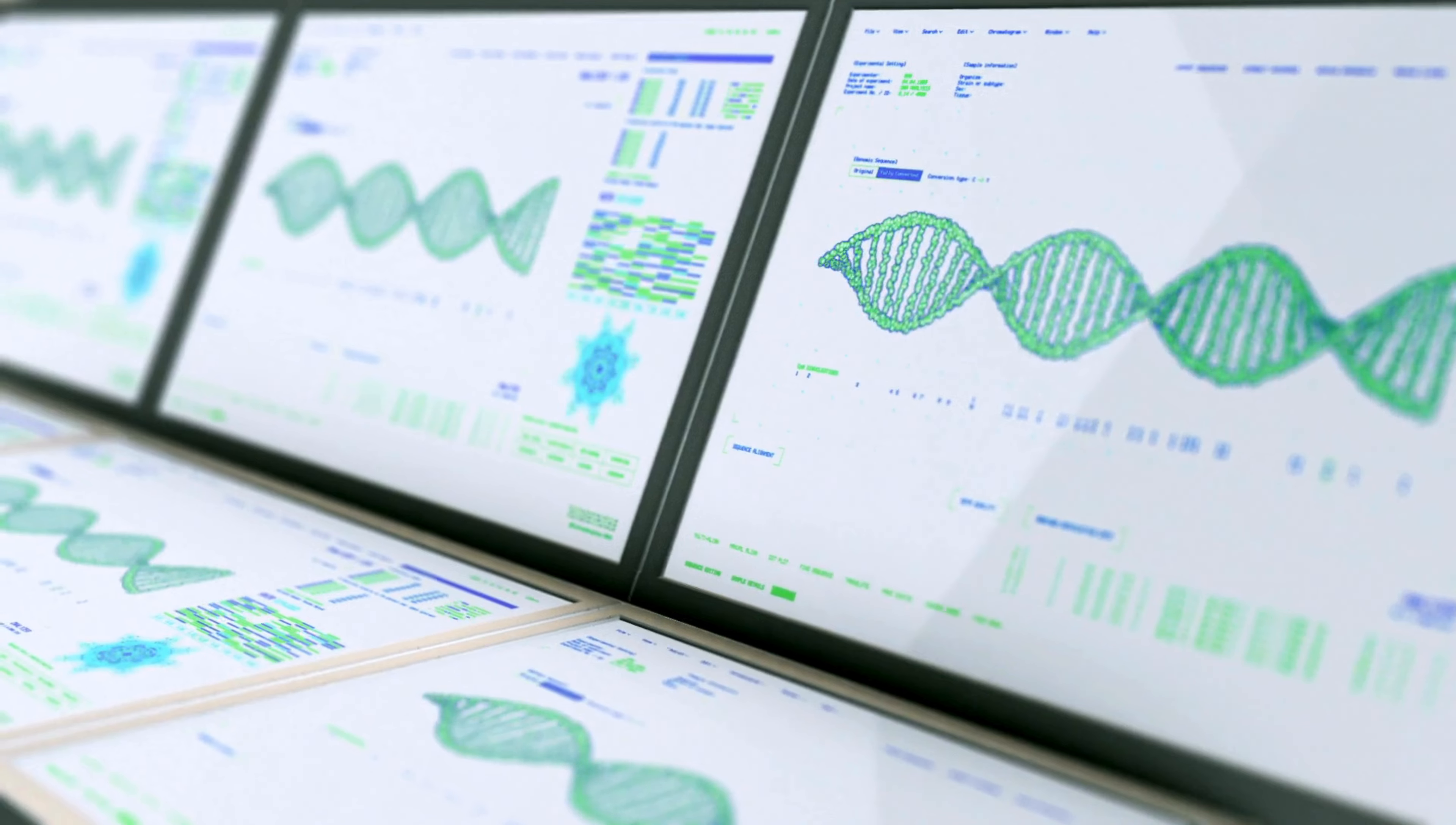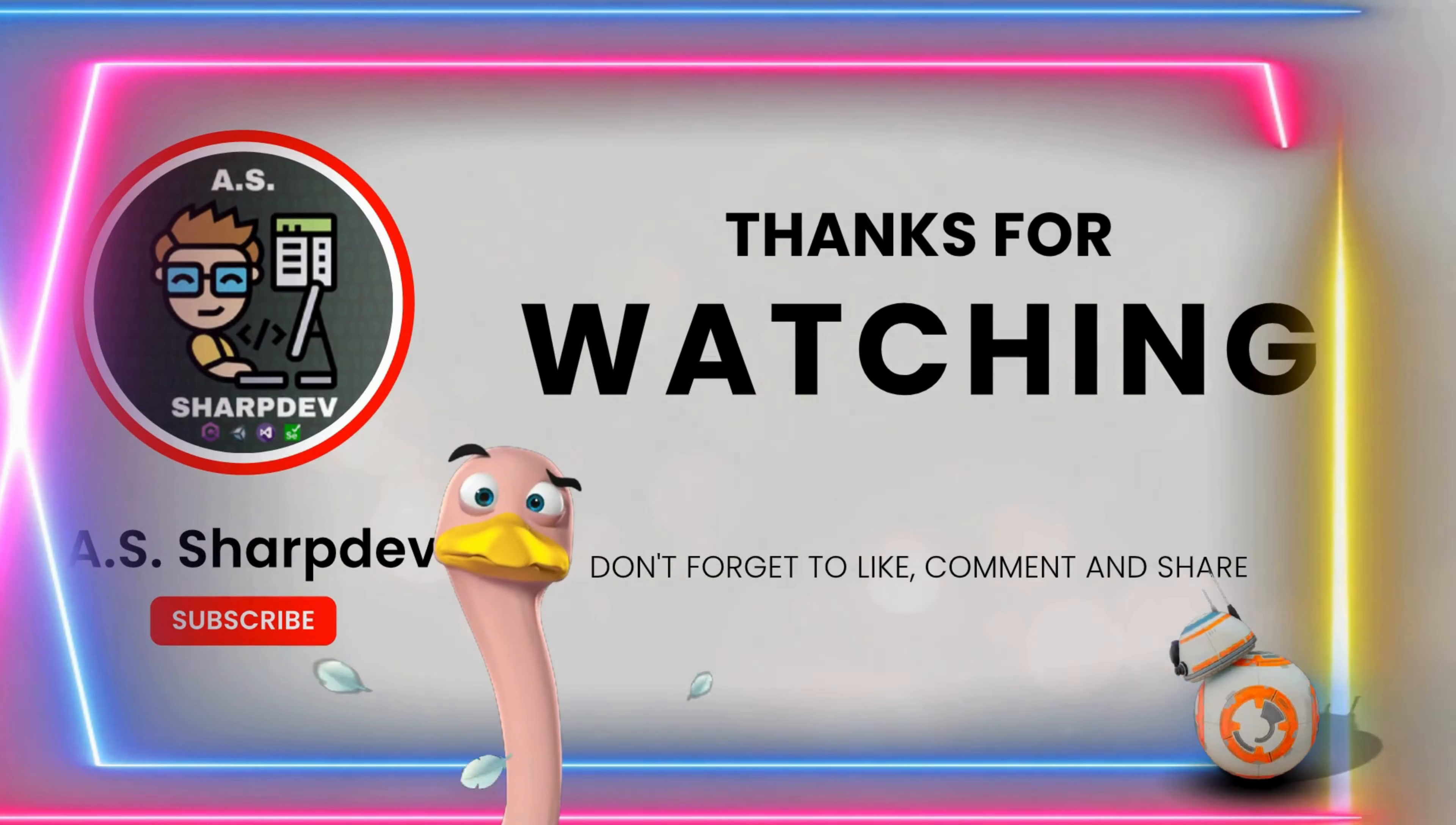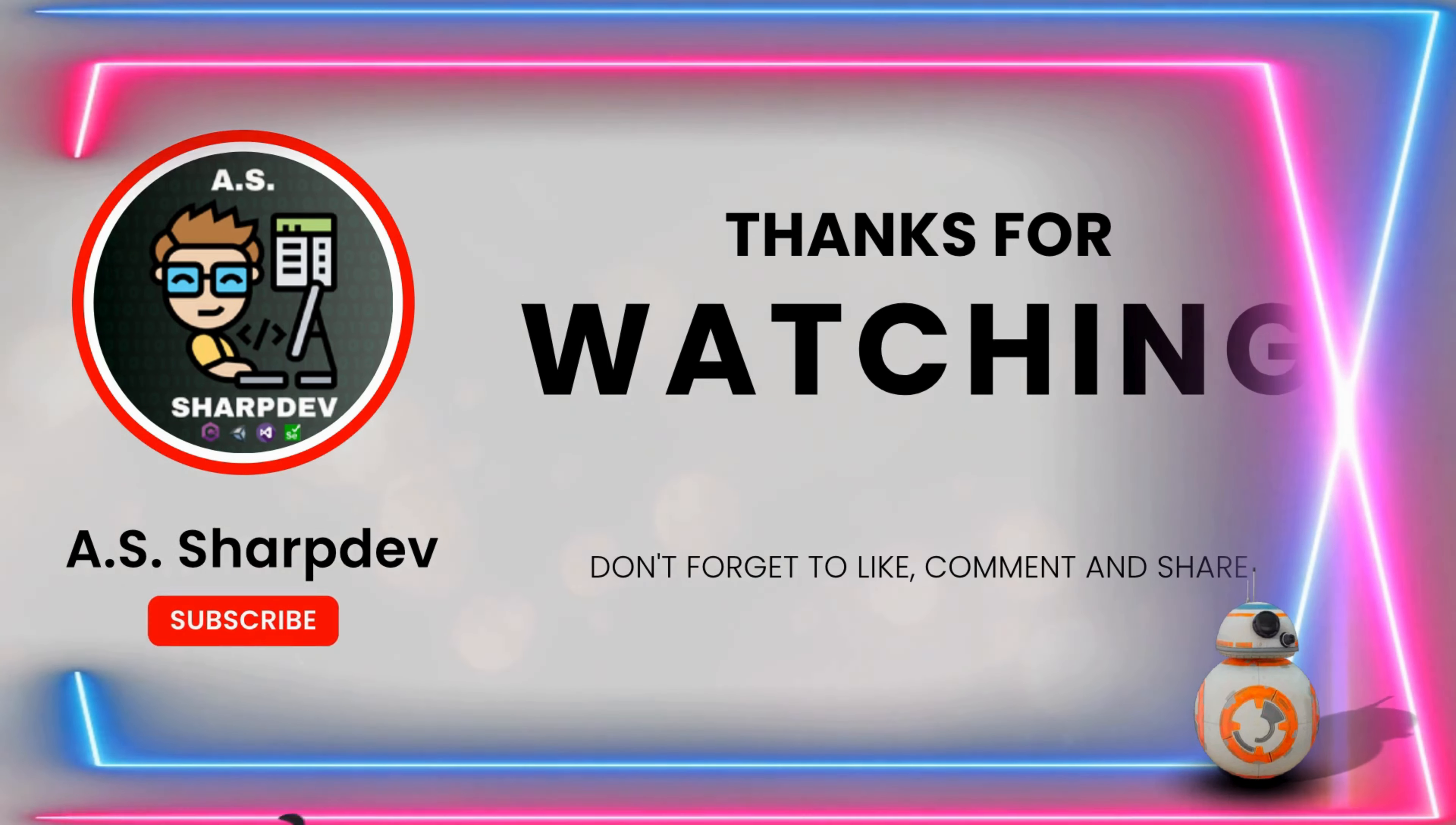If you enjoyed this video, don't forget to like, comment, and subscribe. Let me know in the comments how you use interfaces in your projects or if you have any questions. Thanks for watching, and I'll see you in the next video.